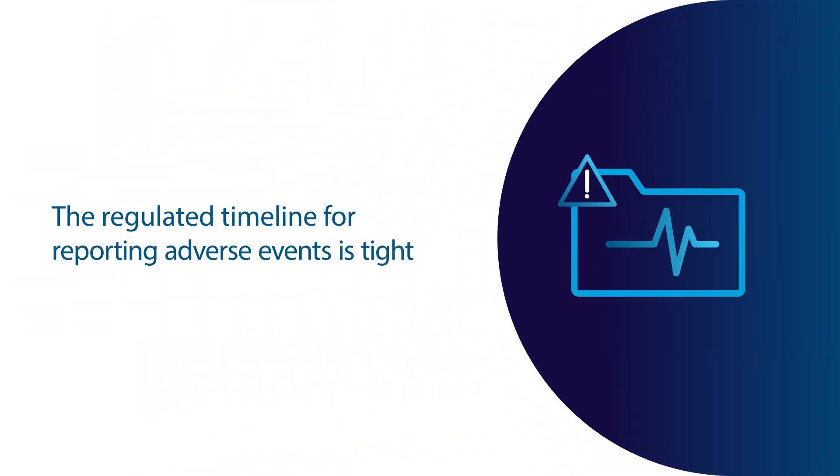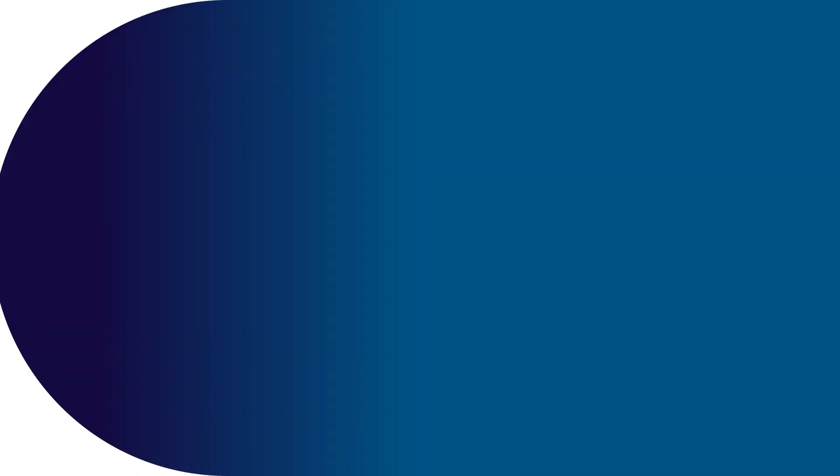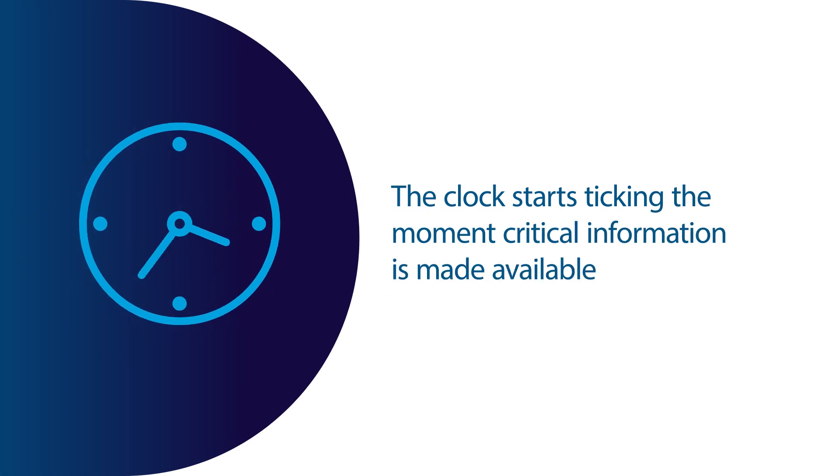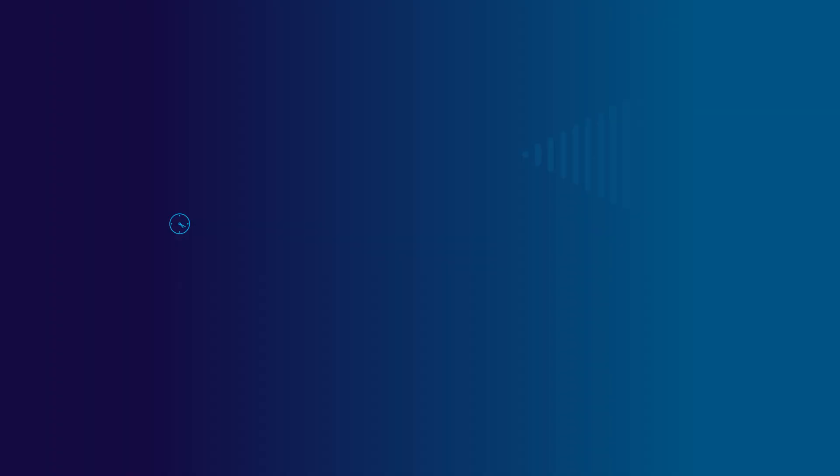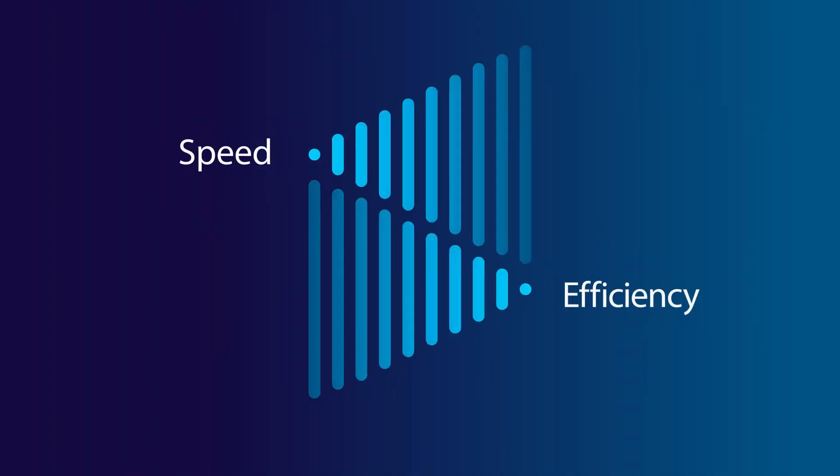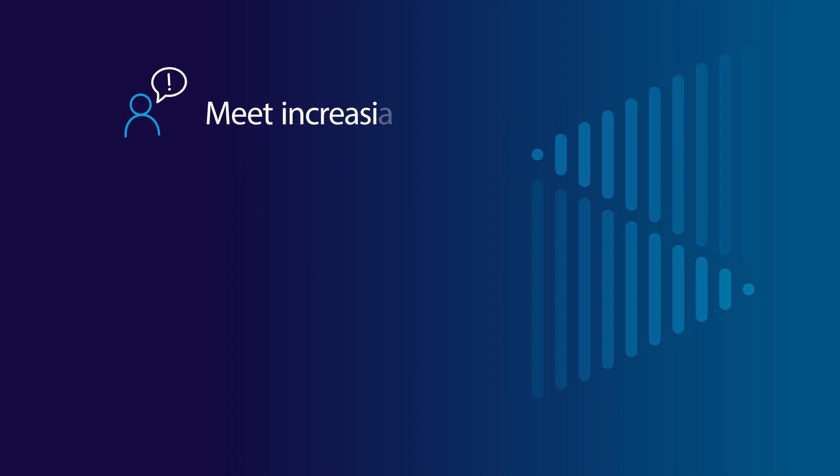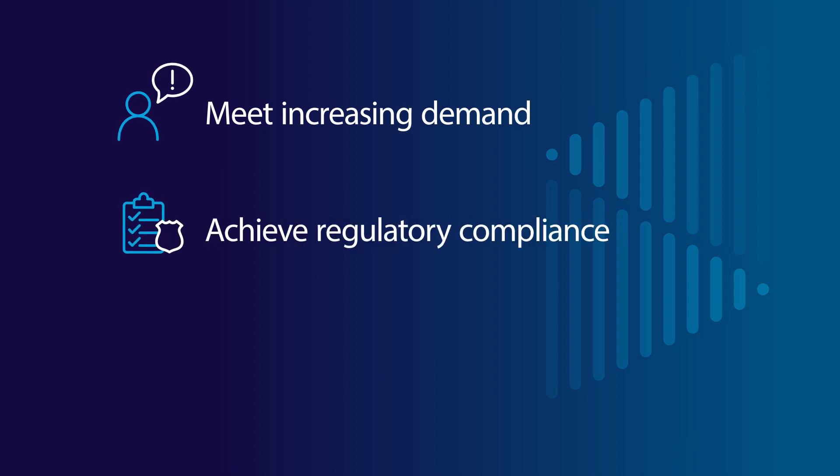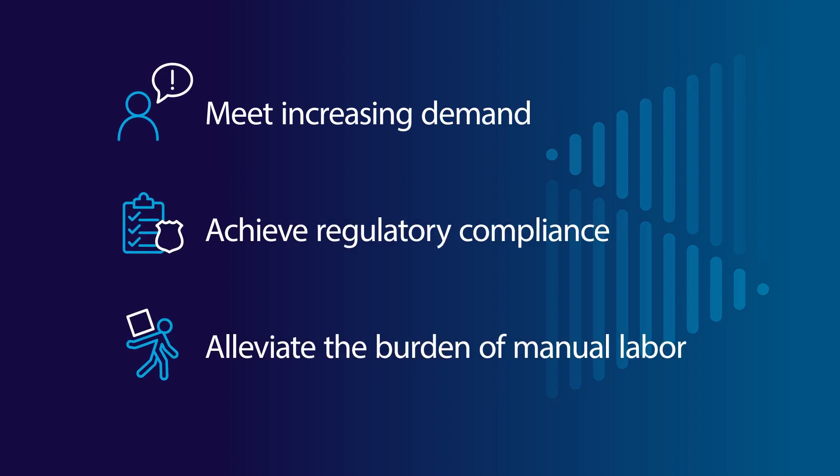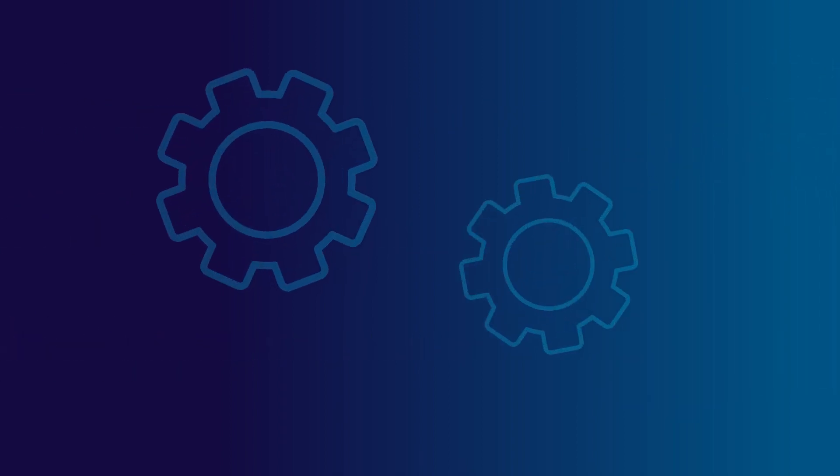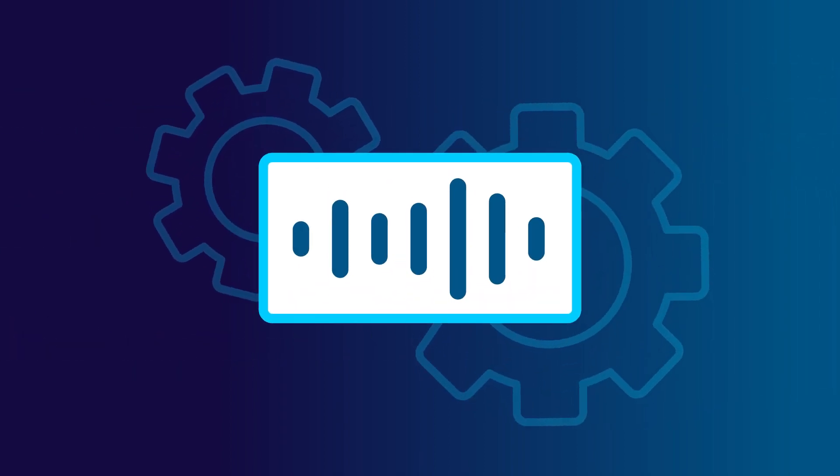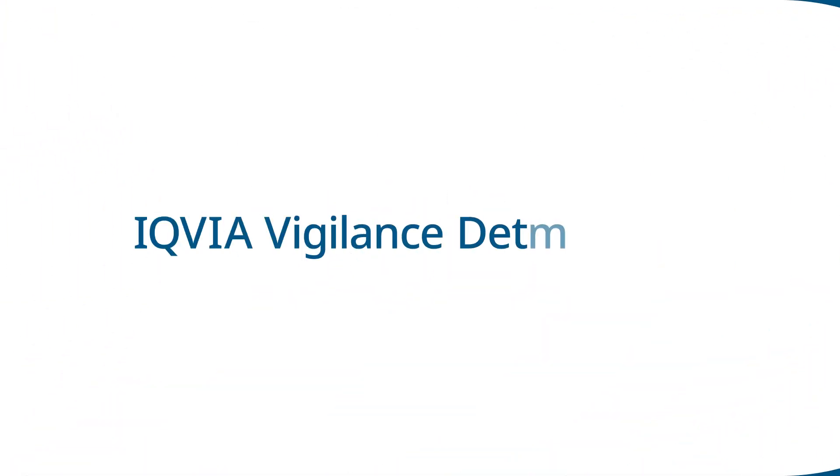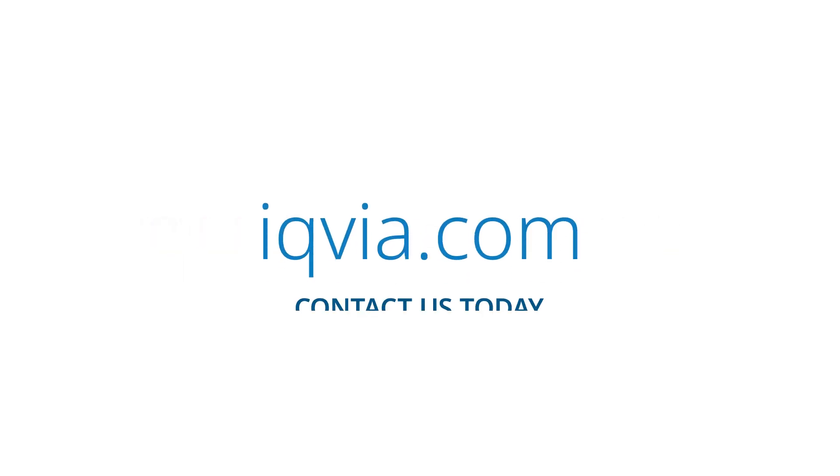The regulated timeline for reporting adverse events is tight, and the clock starts ticking the moment critical information is made available. Improve speed and efficiency to meet increasing demand, achieve regulatory compliance, and alleviate the burden of manual labor by automating audio transcription and adverse event identification with IQVIA Vigilance Detect Voice. To learn more, please contact us today.